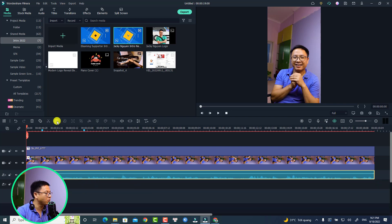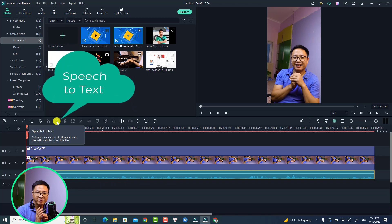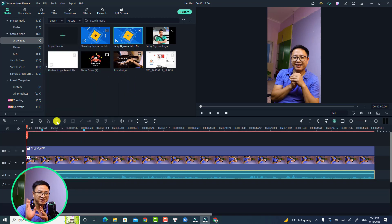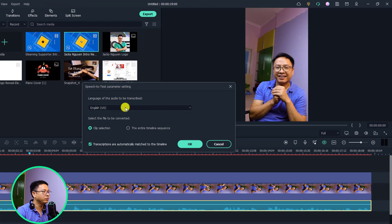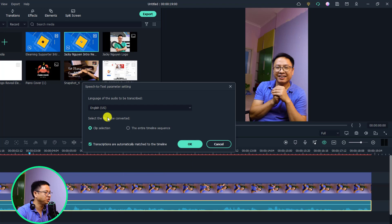Click this option: speech-to-text. This is a plugin in Filmora 11 — you may want to consider purchasing this plugin if you want. Click here and you'll have some options. The first one is to select the language that you are speaking. For me, I'll select English US, but you can select other languages also.